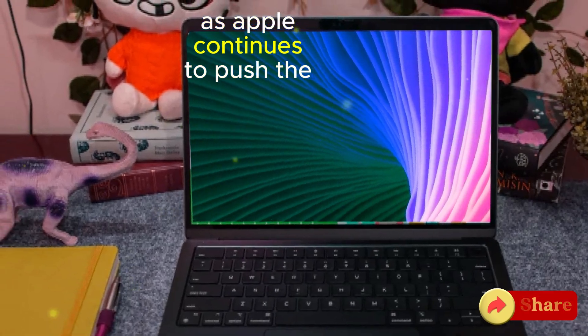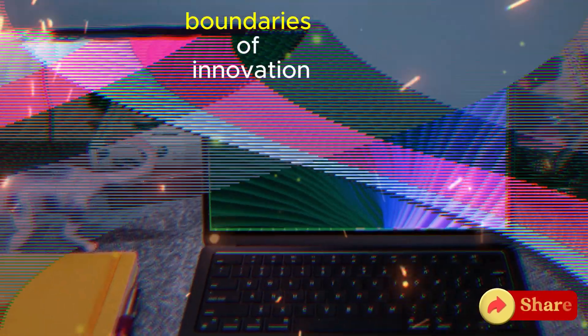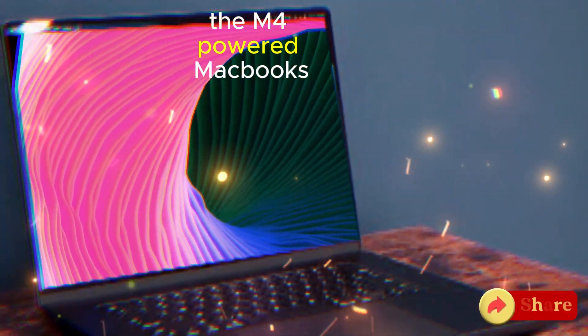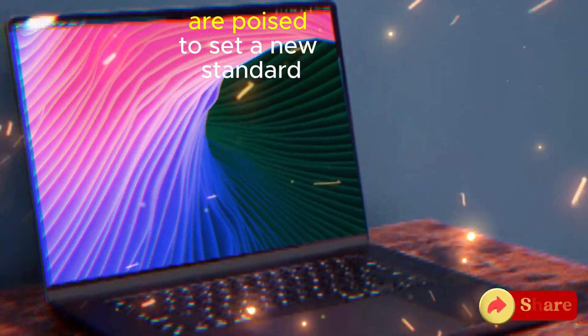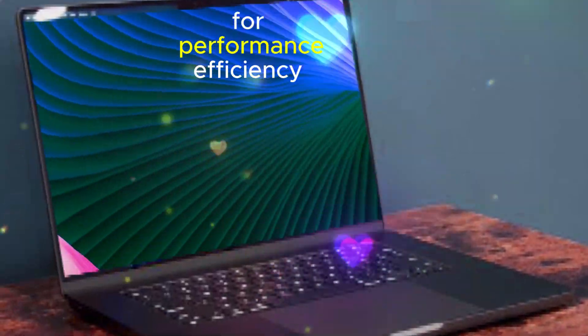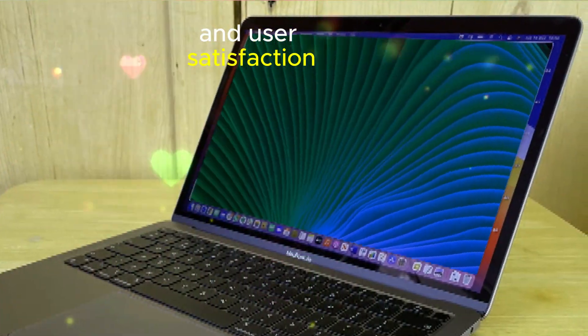As Apple continues to push the boundaries of innovation, the M4-powered MacBooks are poised to set a new standard for performance, efficiency, and user satisfaction.